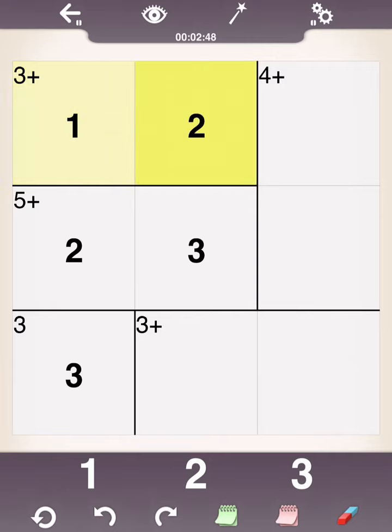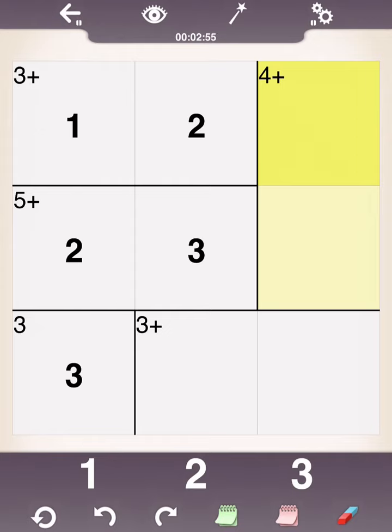And because of that, we can instantly see the number that has to go here because you have to have a 1, 2, and 3 in every row and column. The only thing this could be is a 3 then. The only thing this could be is a 1. And you can check it out. 1 plus 3 equals that sum of 4.